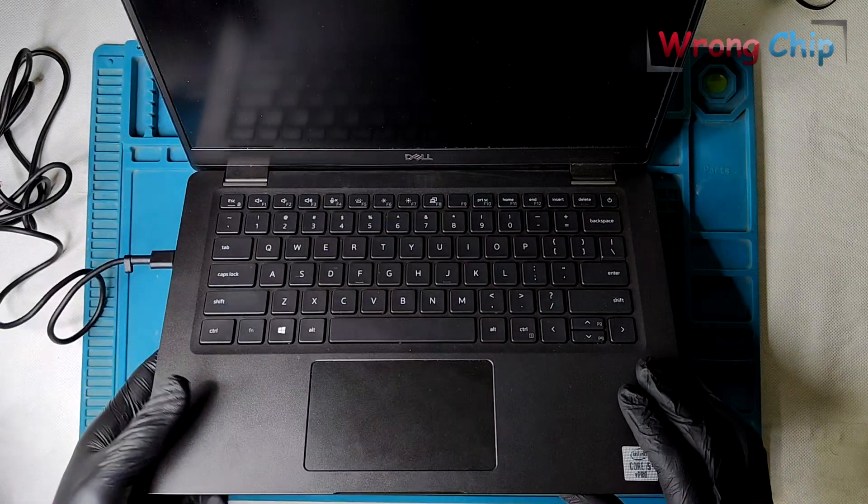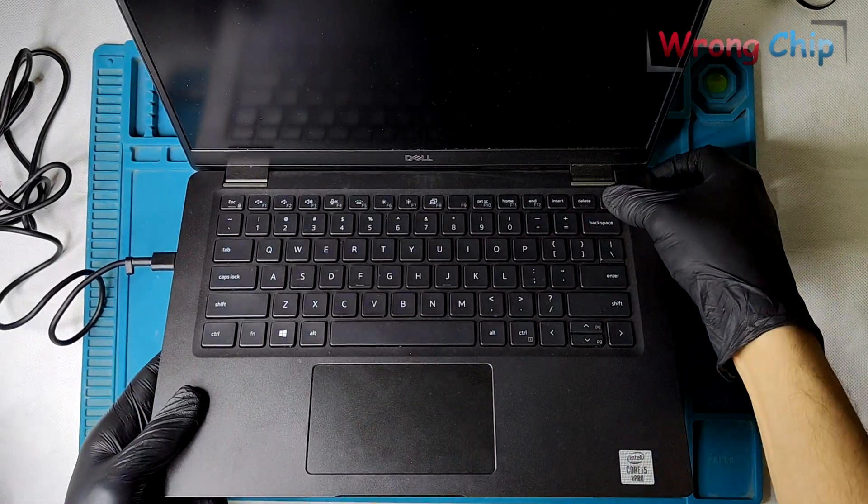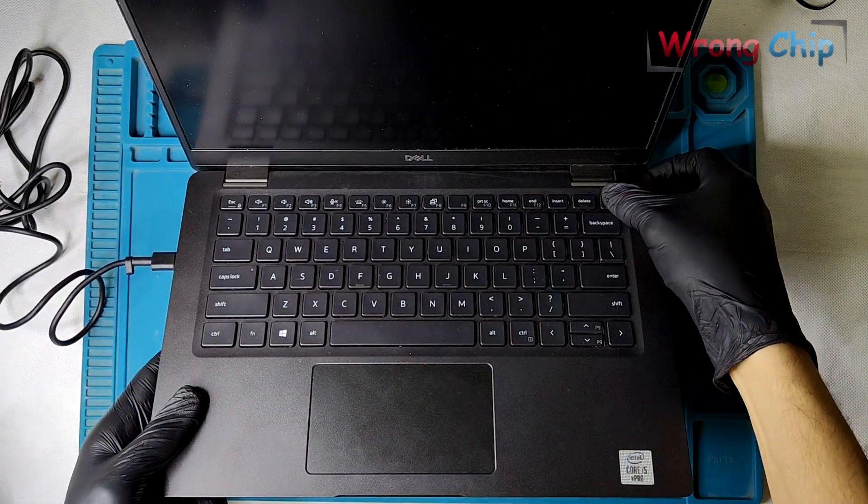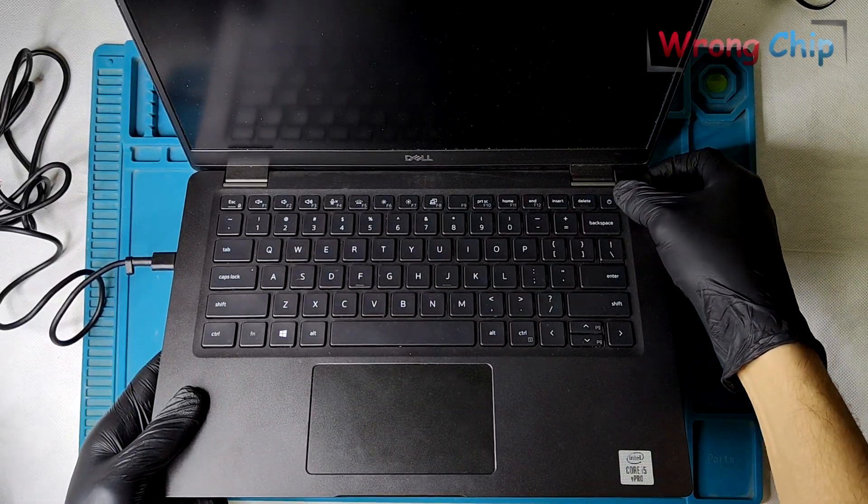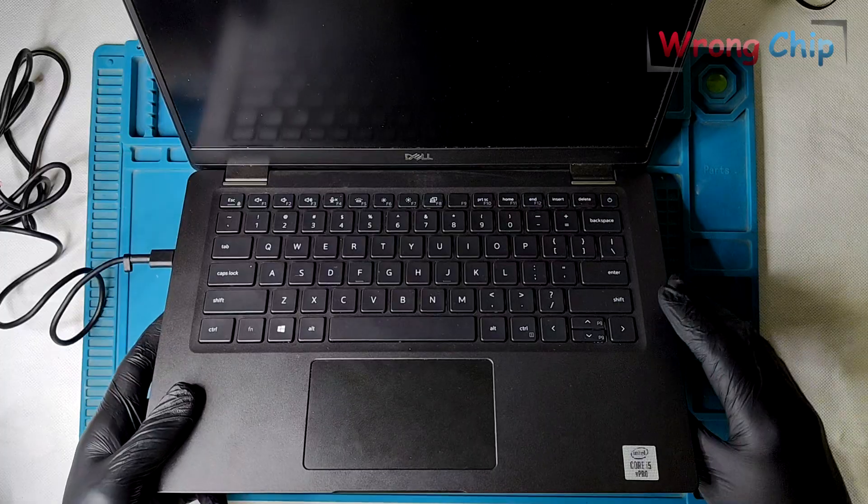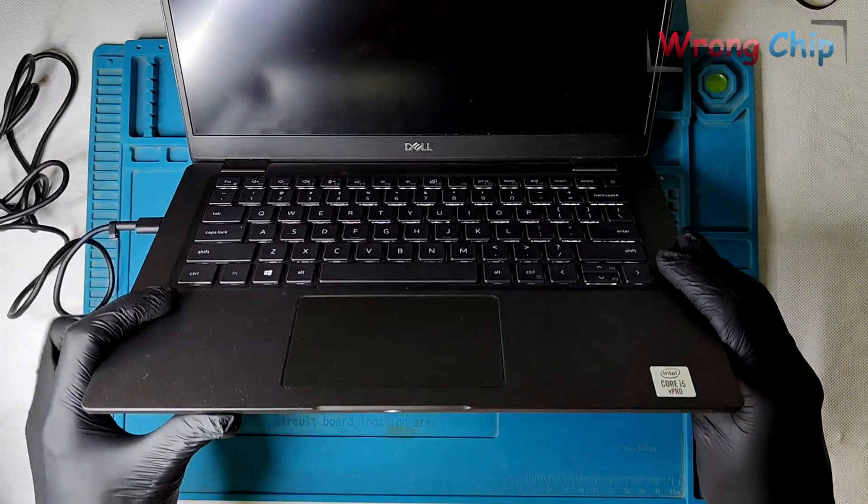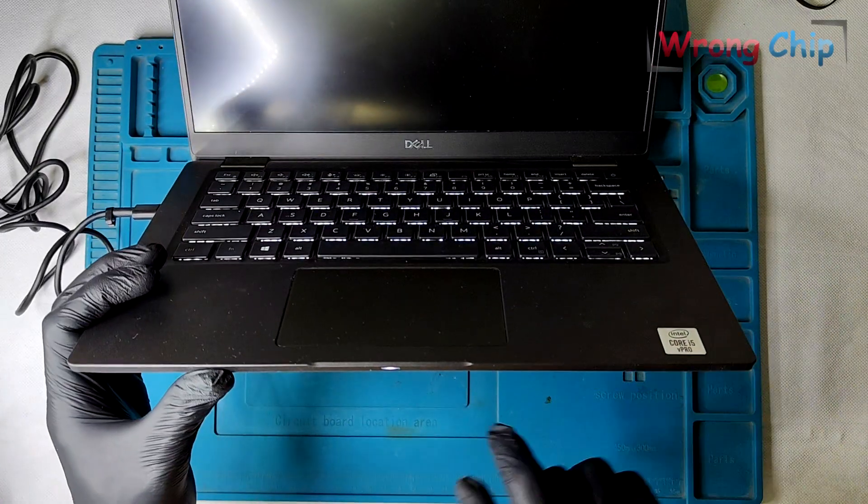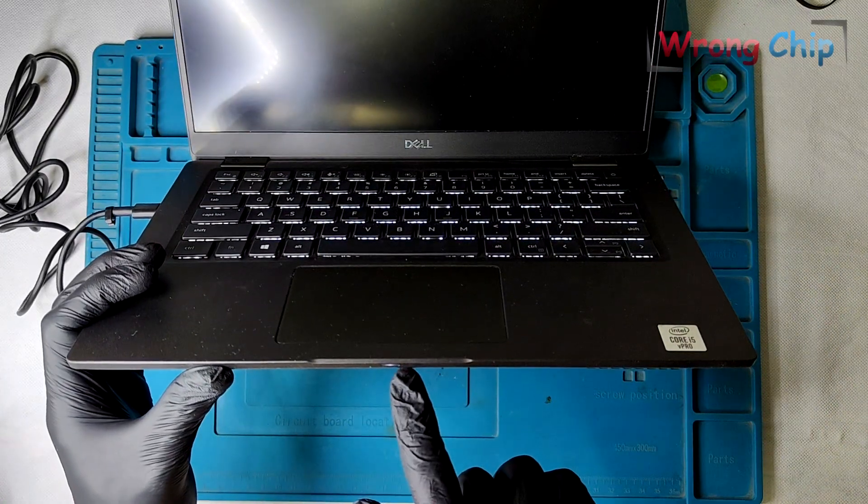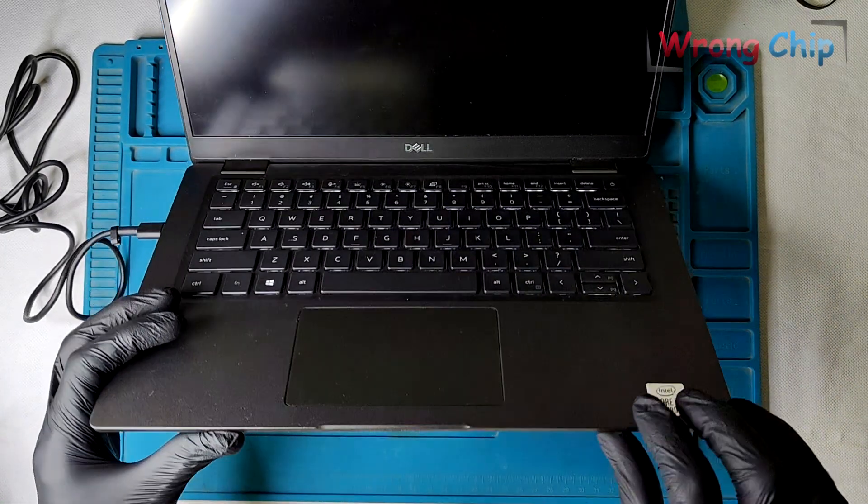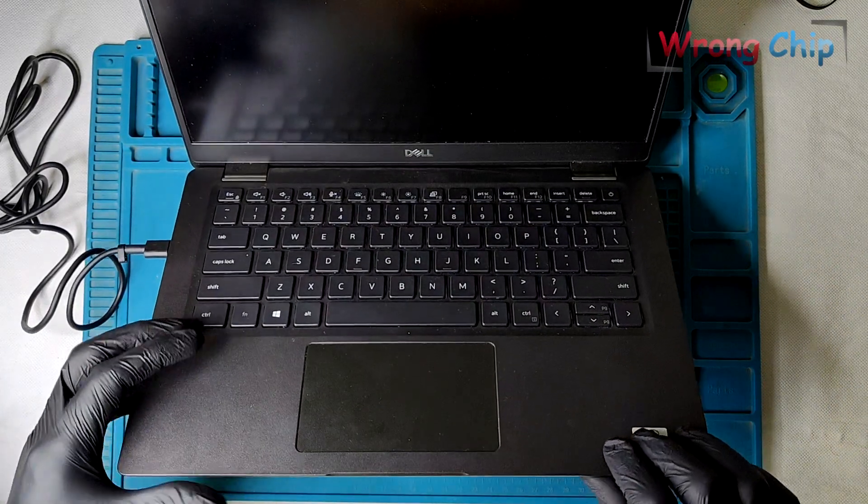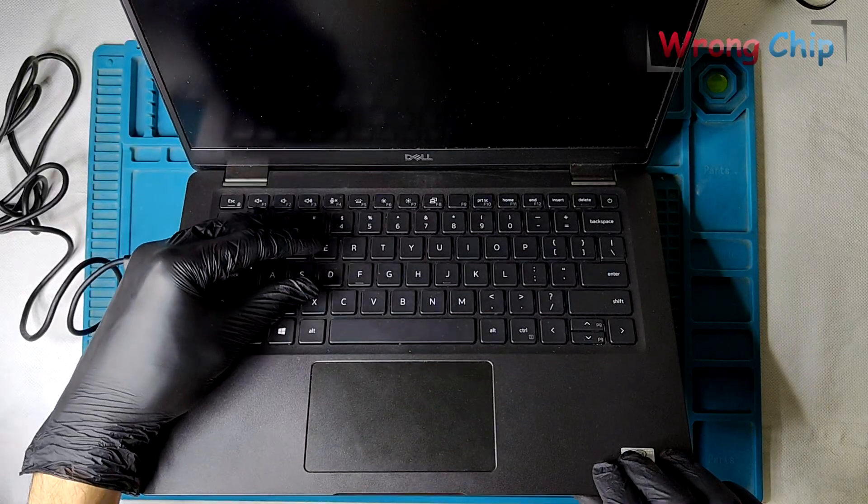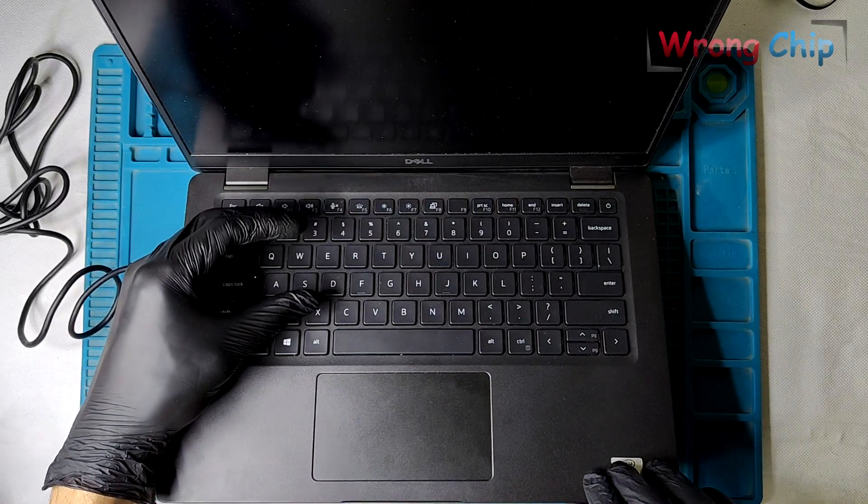Assalamu alaikum, I have a Dell laptop with a black screen issue. The customer doesn't remember exactly what happened to the laptop. He mentioned that he sent the laptop to a repair shop, but the same problem is still present.